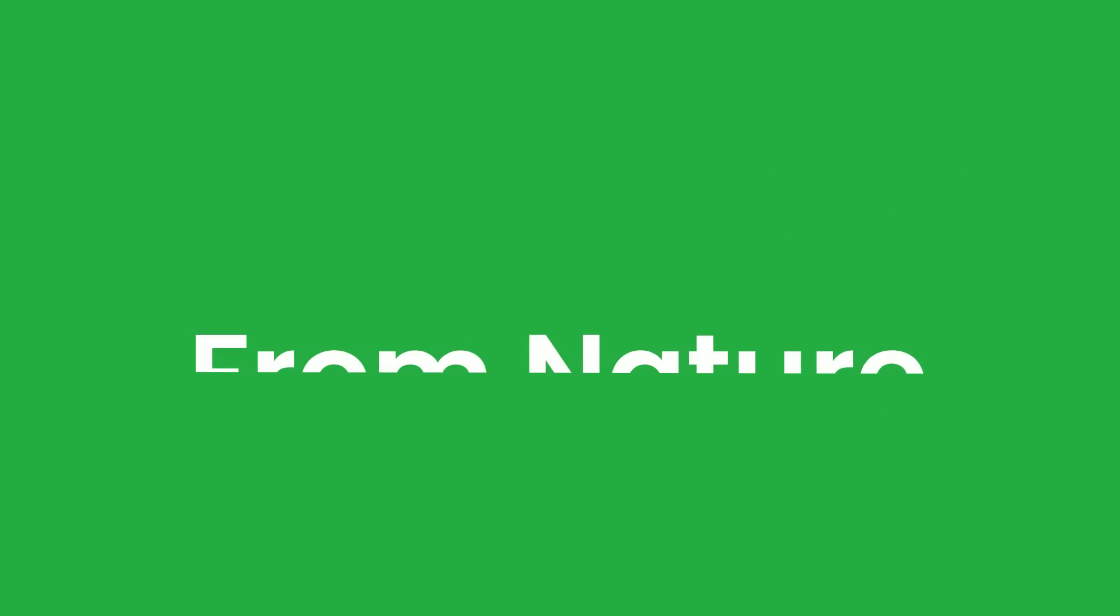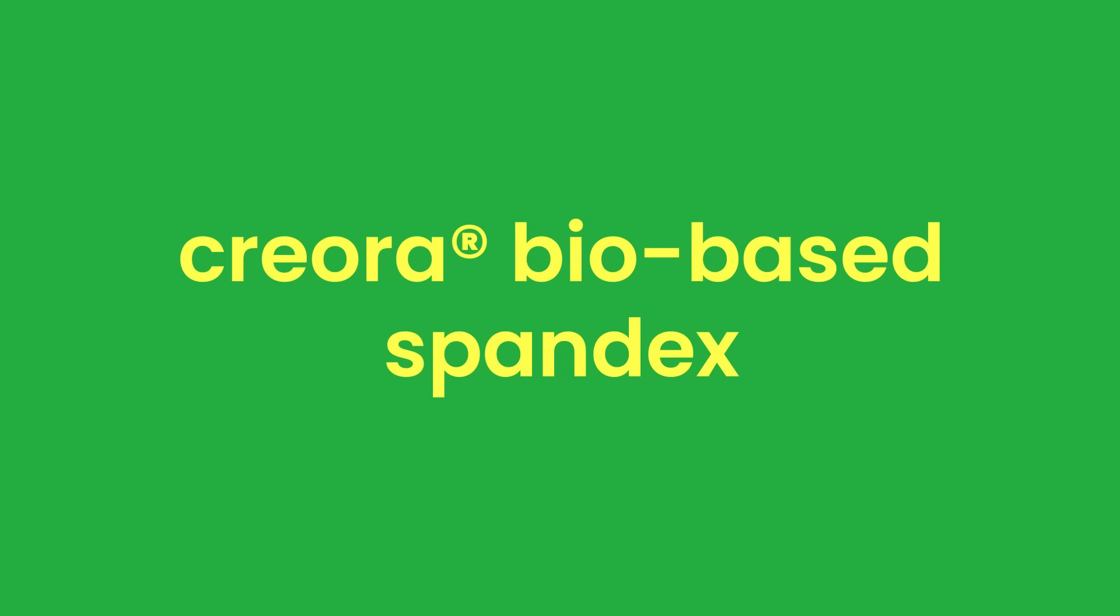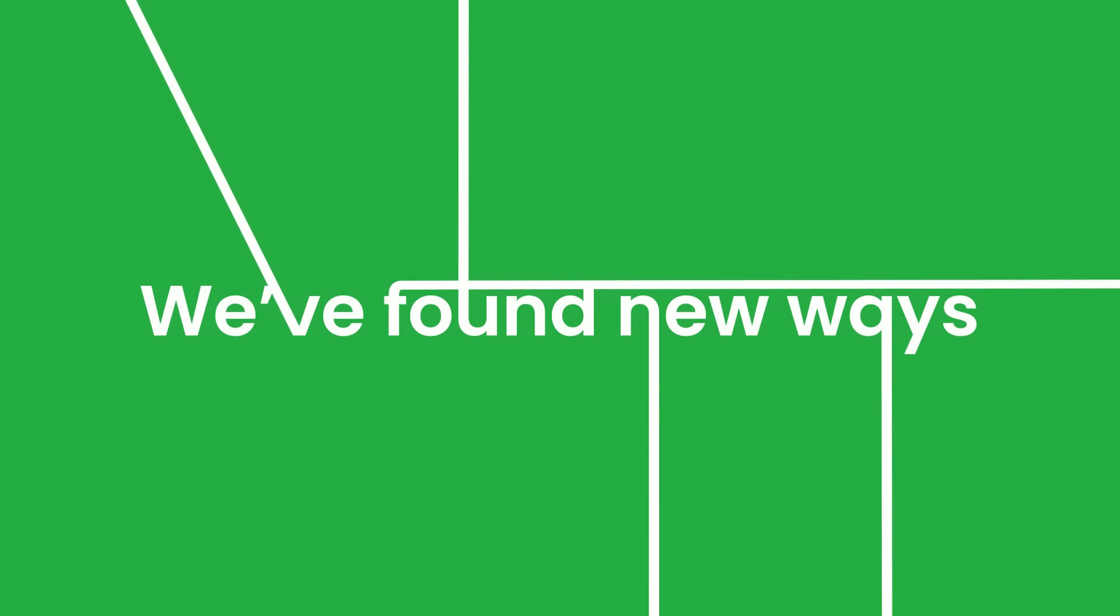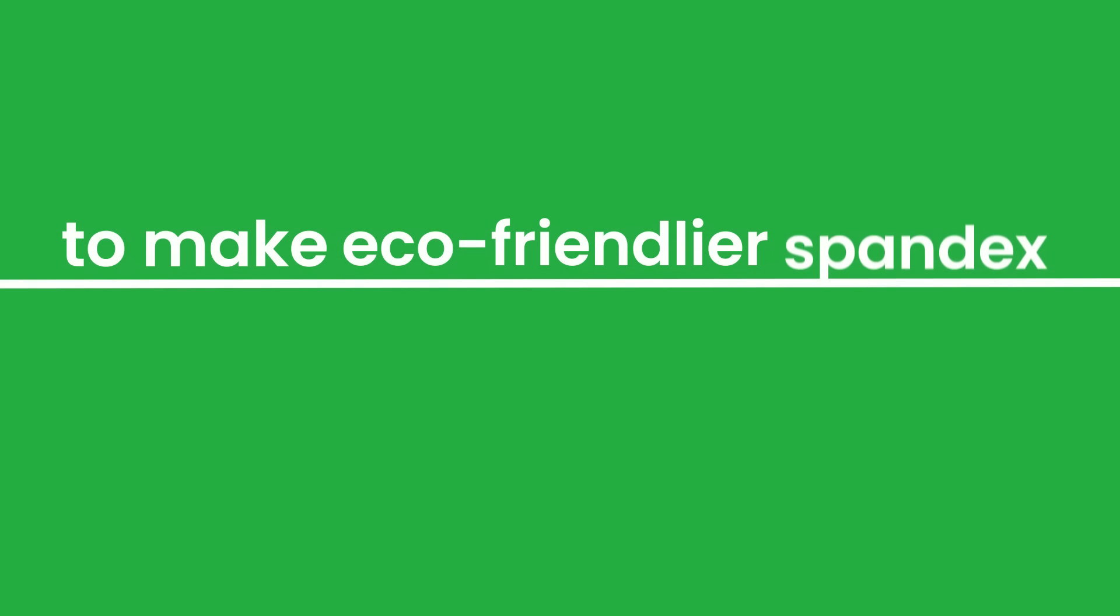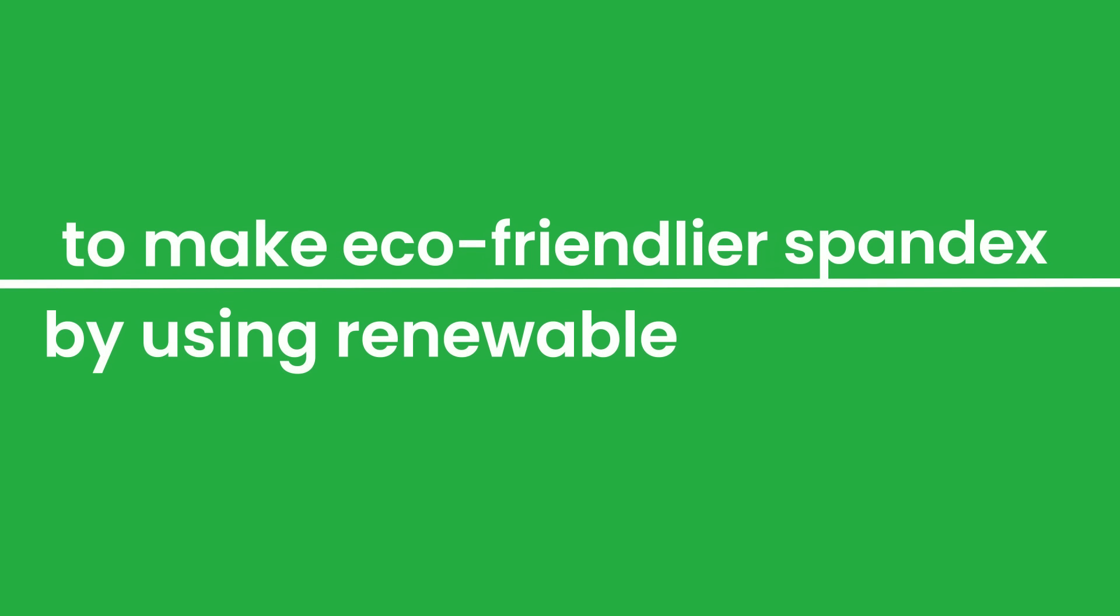So how can we reduce carbon to help save the earth? From nature with our Creora bio-based spandex, we found new ways to make eco-friendly spandex by using renewable feedstocks.